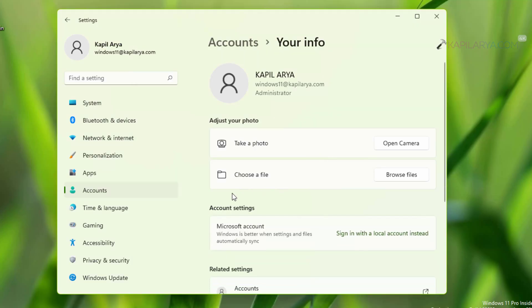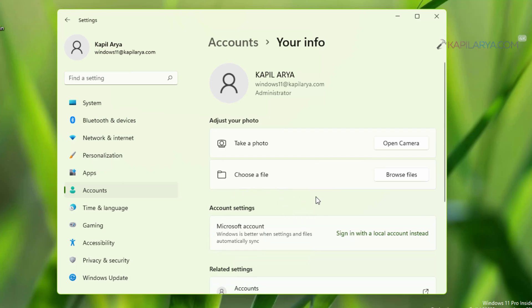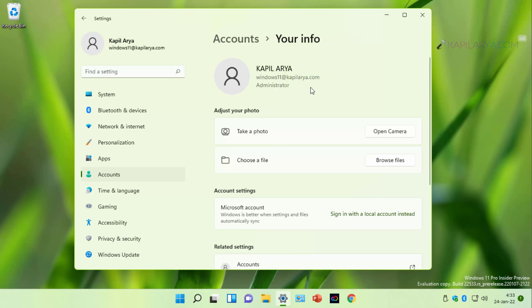So in this way you can add a custom email ID Microsoft account to your Windows 11 operating system. If you have any question about this method, do let me know via your comments.